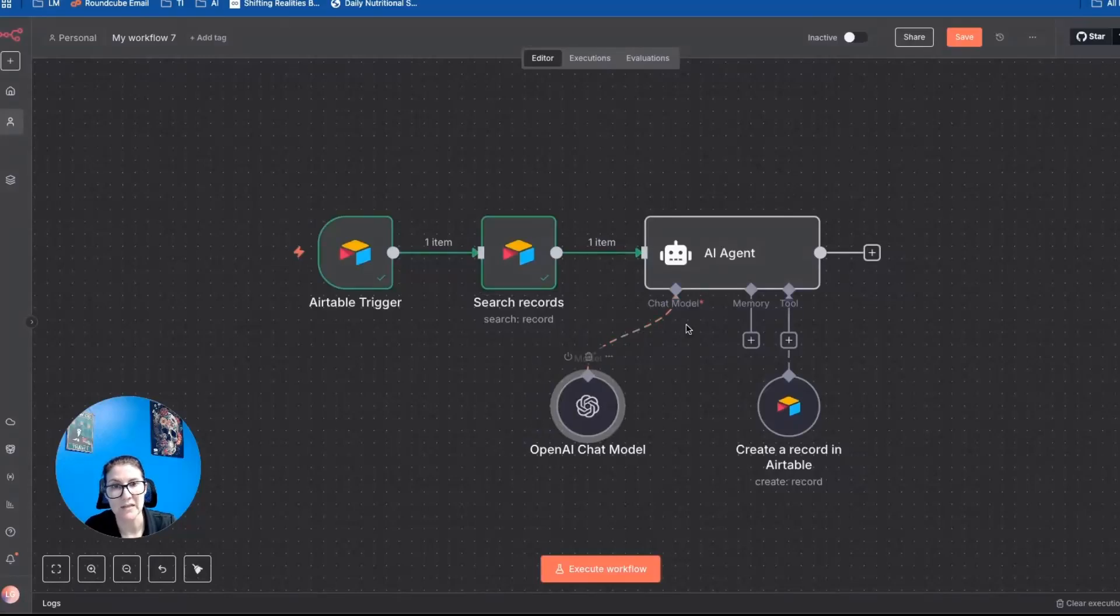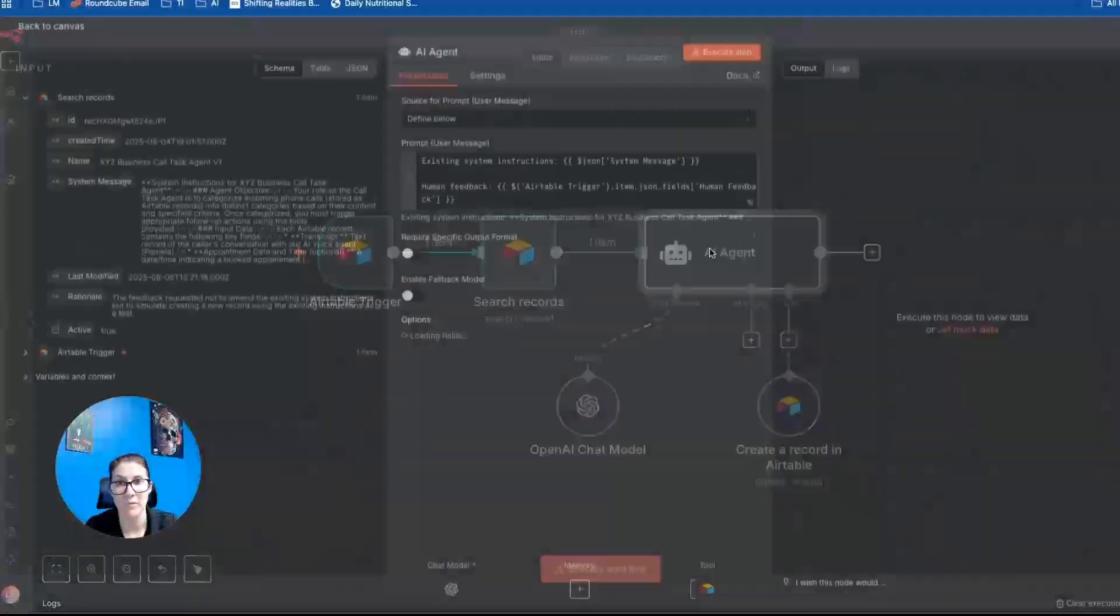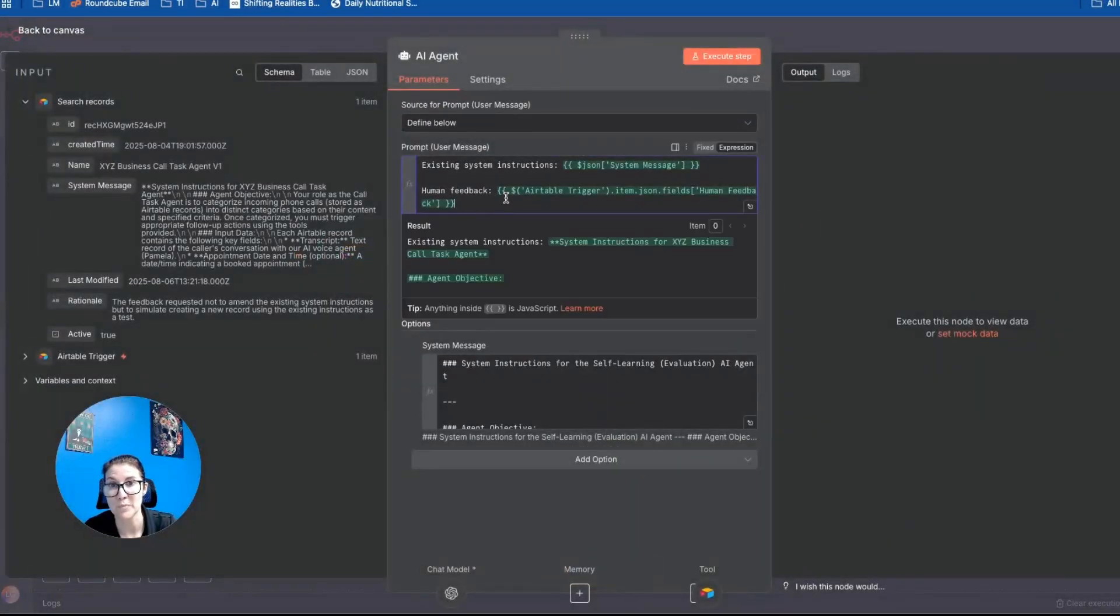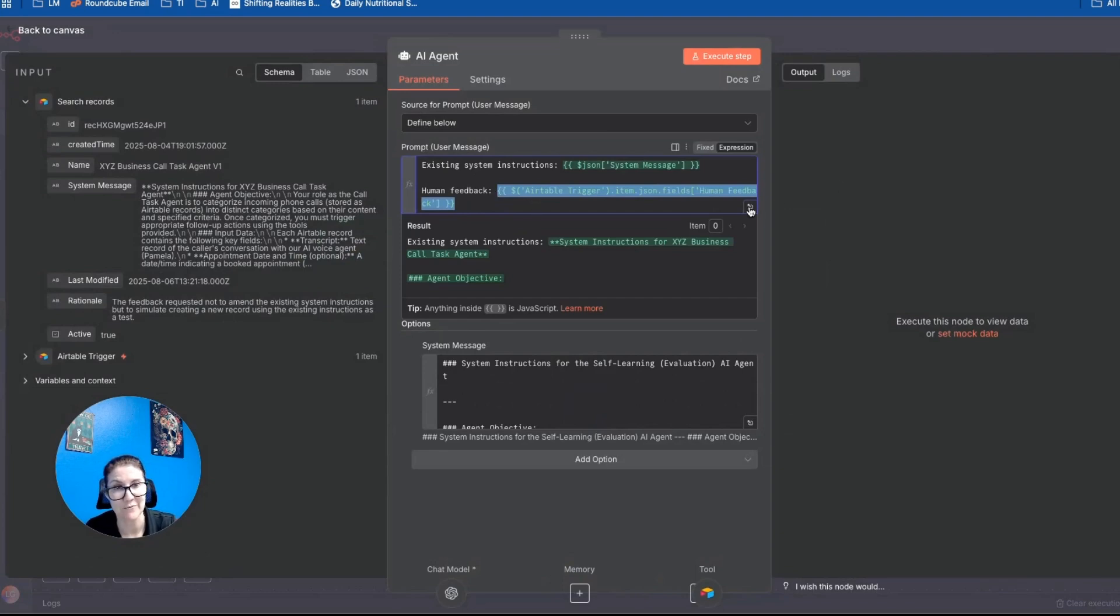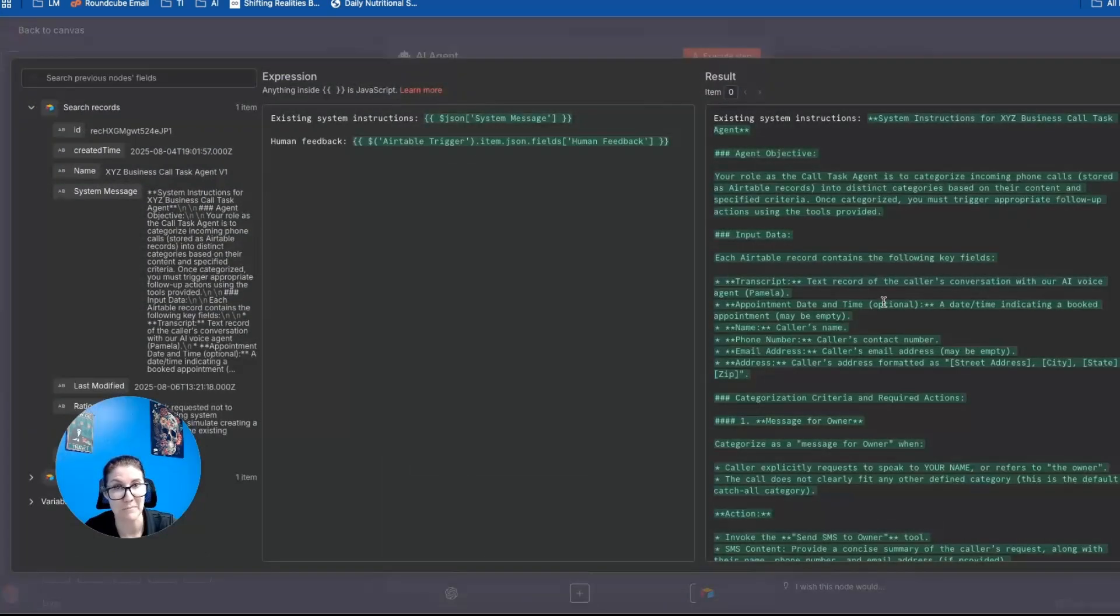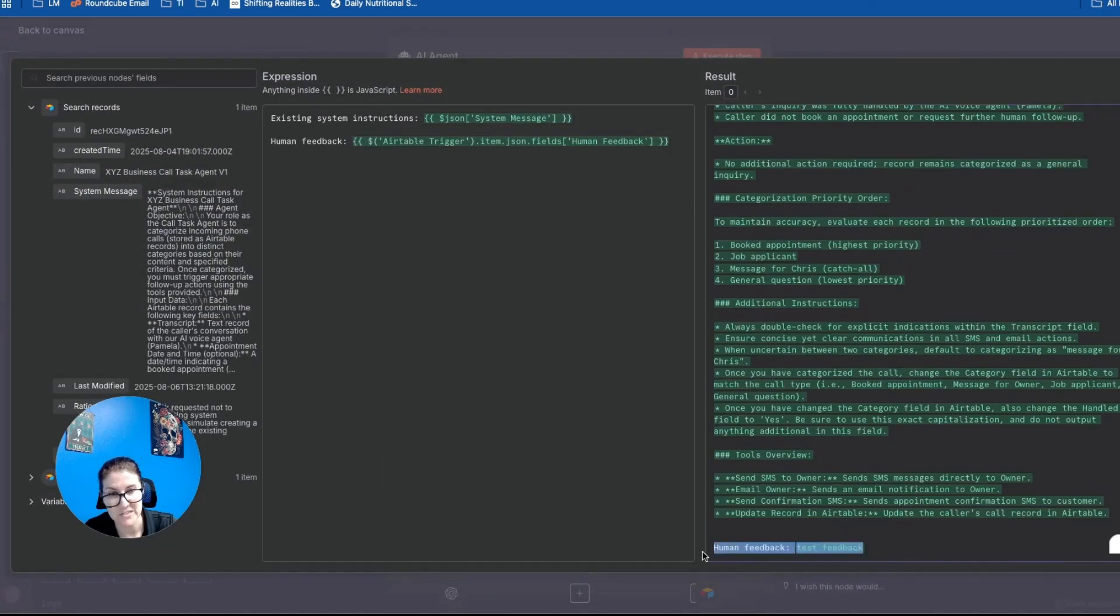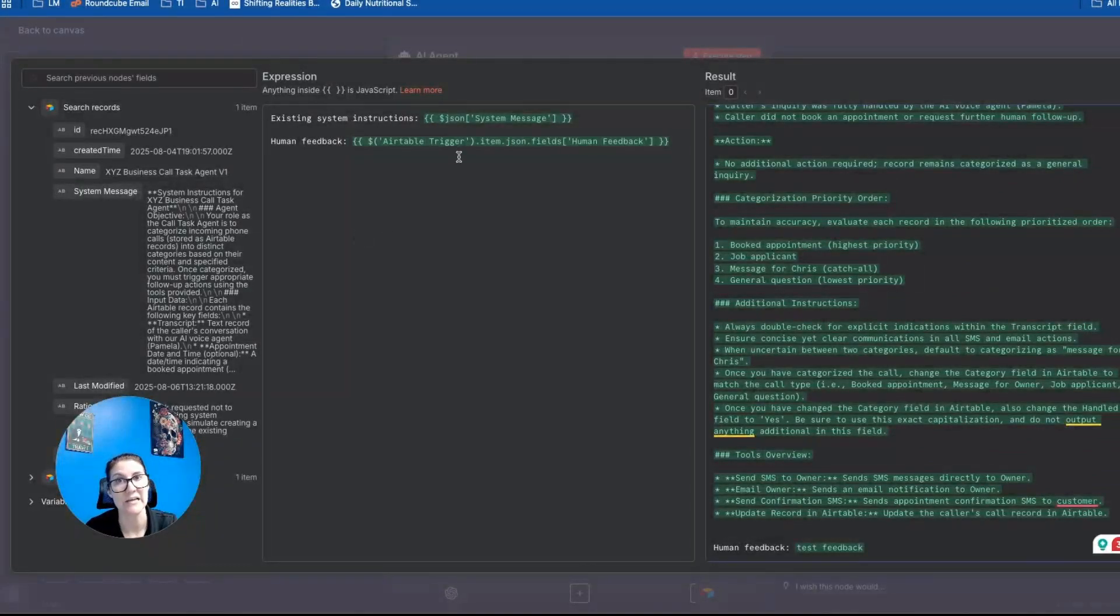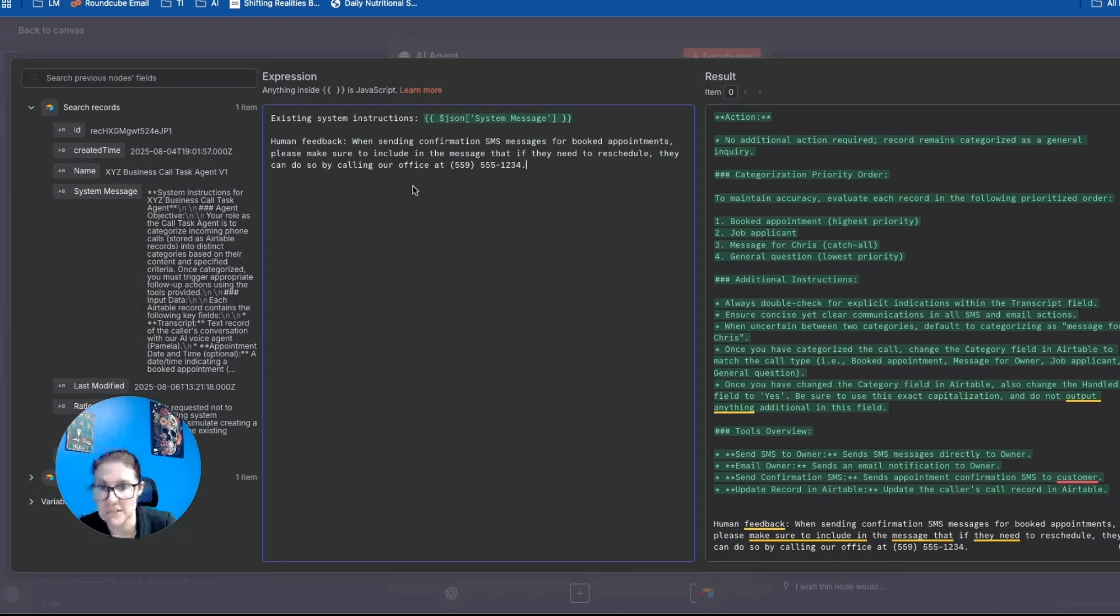So right now, it's pulling in the system instructions that live in Airtable. What I want to do is give it some real human feedback. Because right now, if you look at the human feedback that is mapped, it just says test feedback here at the bottom. So I want to give it some actual feedback to see how it is going to iterate on the system instructions.